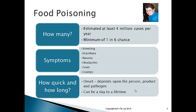Stop and think about who you know that's had food poisoning, or whether you've ever had it yourself. There are some fairly typical symptoms. Most people would immediately say vomiting and diarrhea — those are the two most common. But there's also nausea, which is that horrible feeling of wanting to be sick but not being able to.